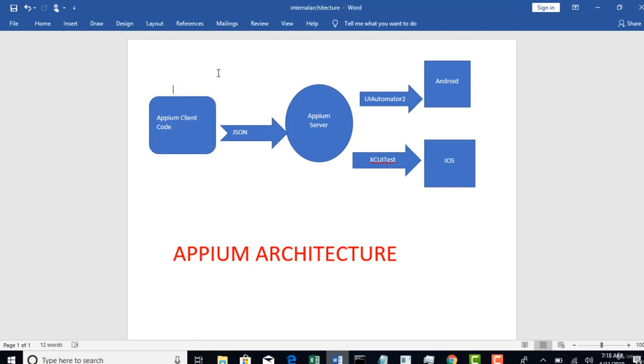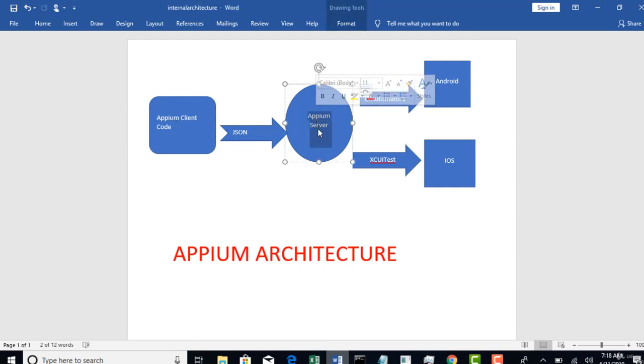Thereafter there is a server for Appium which you need to download. All the download installations you will see from very next lecture, you don't worry about it. So just understand how the concept works here. So once you have written the code, at the same time you need to download and start the Appium server in your local.